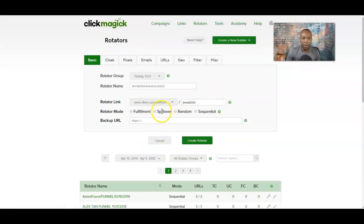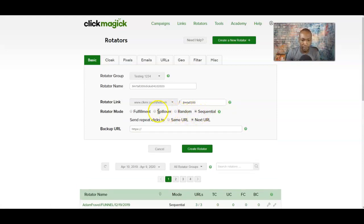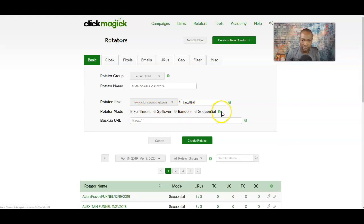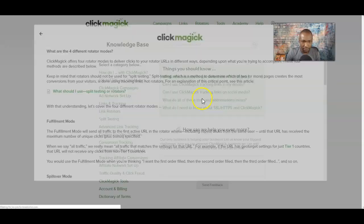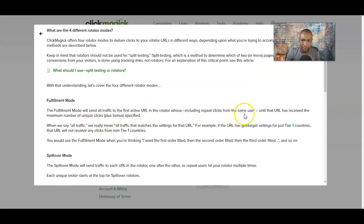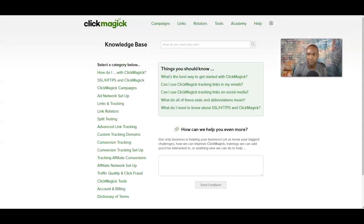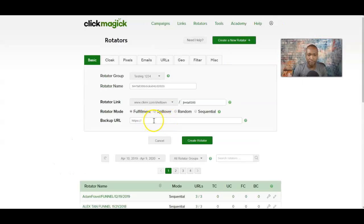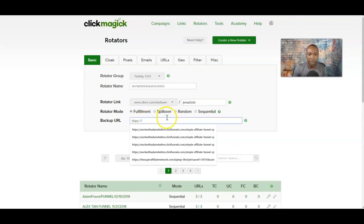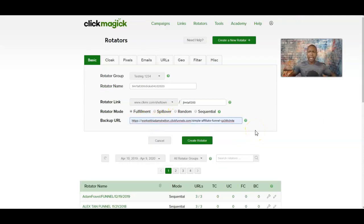I use Sequential more often because I want everything to be in order, but random mode, spillover mode, and fulfill mode all work. If you're not sure, you can always click on that question mark. For this example, I'm going to use fulfill mode — fulfill will send all traffic to the active URL and count the number of clicks. So we're going to use fulfill mode here. The backup URL can basically just be a backup link that you want to use.